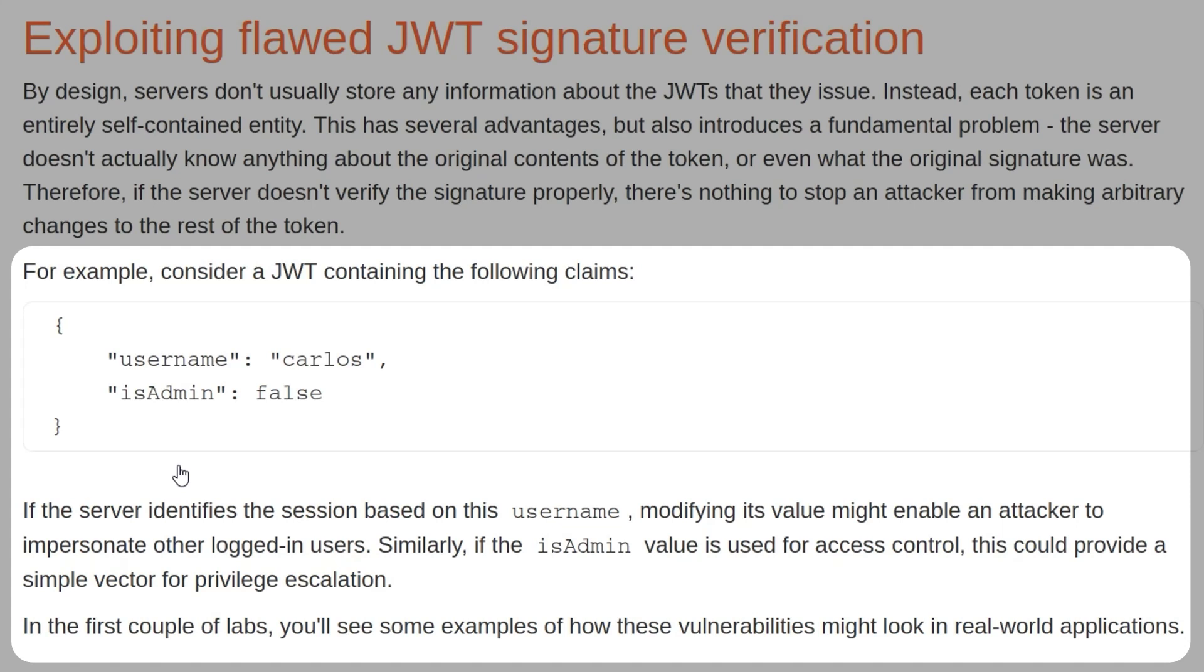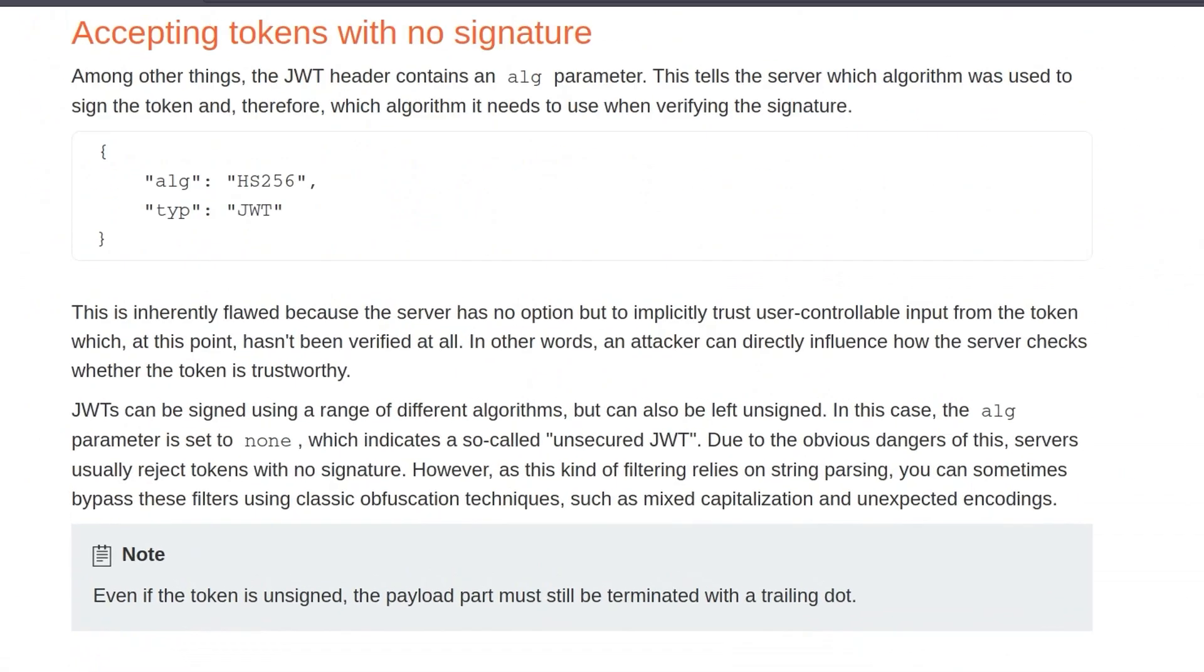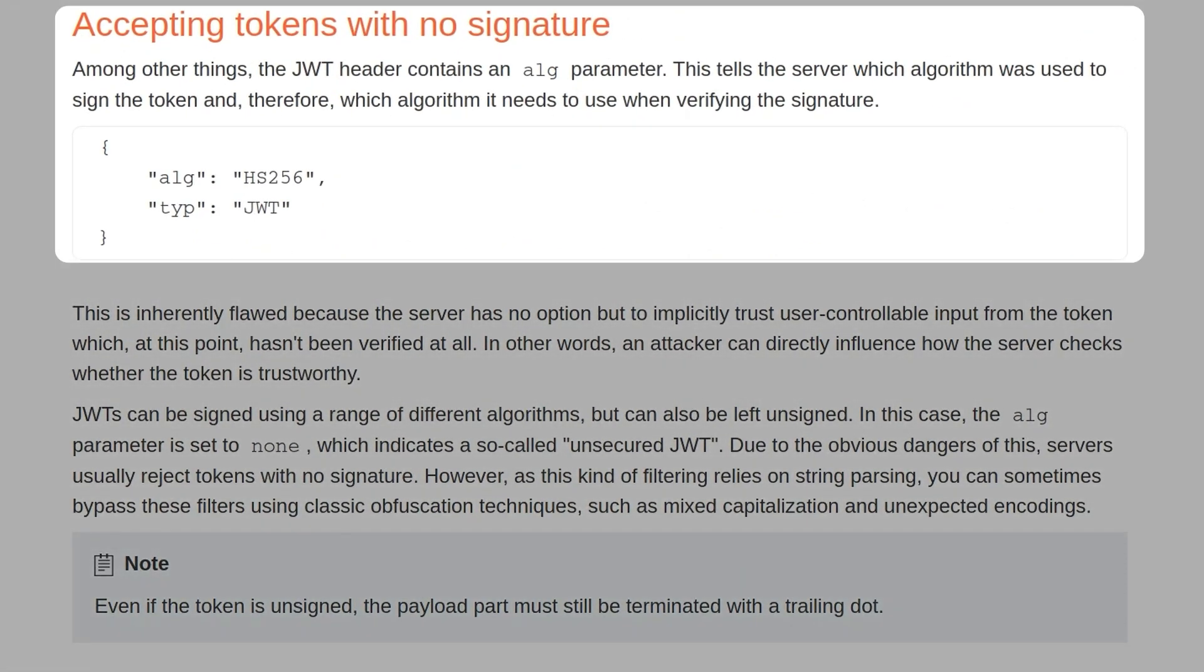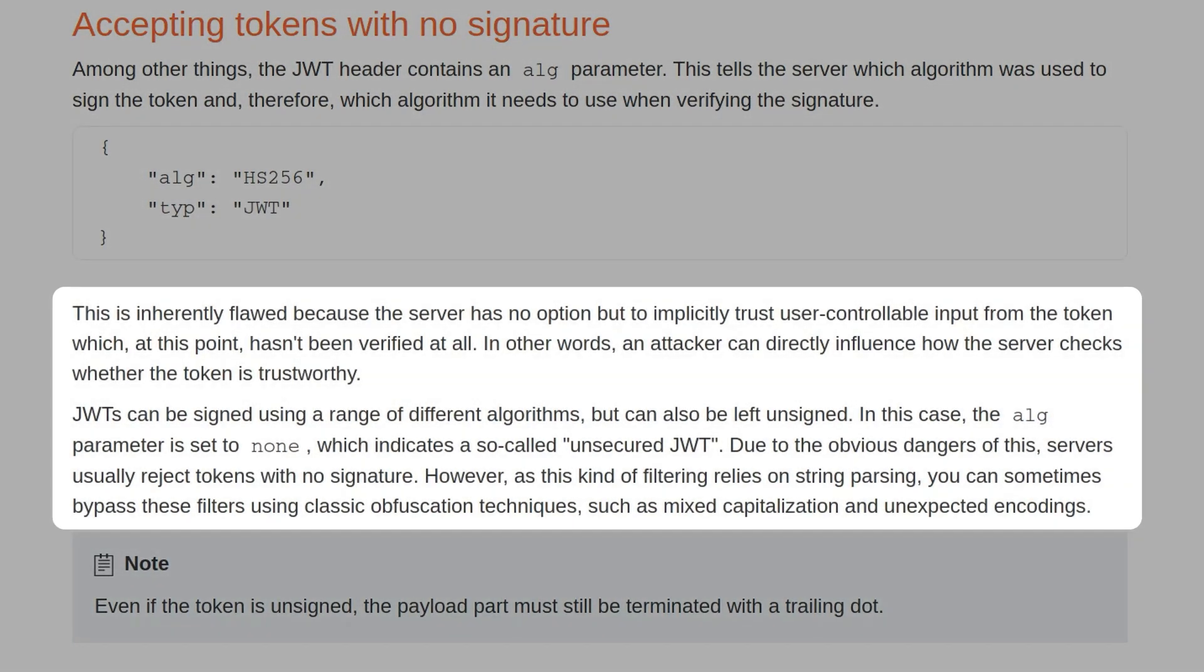In the first couple of labs, you'll see some examples about how these vulnerabilities might look in real-world applications. Among other things, the JWT header contains an alg parameter. This tells the server which algorithm was used to sign the token and therefore which algorithm it needs to use when verifying the signature. This is inherently flawed because the server has no option but to implicitly trust user-controllable input from the token which, at this point, hasn't been verified at all. In other words, an attacker can directly influence how the server checks whether the token is trustworthy.